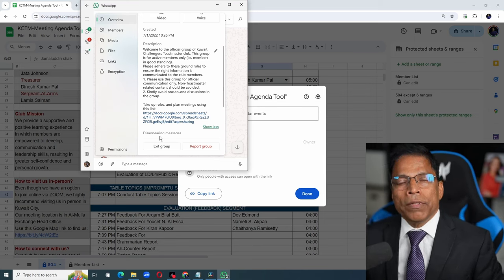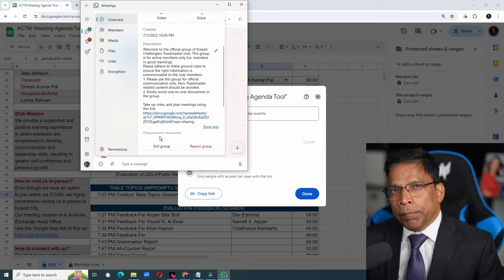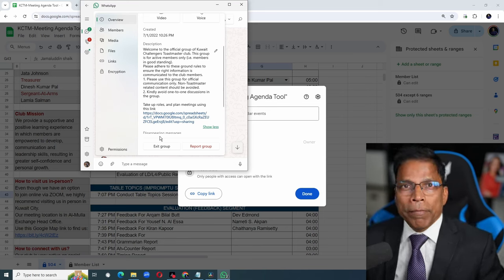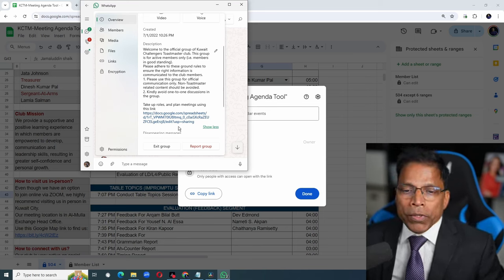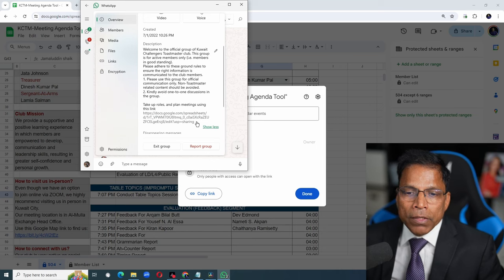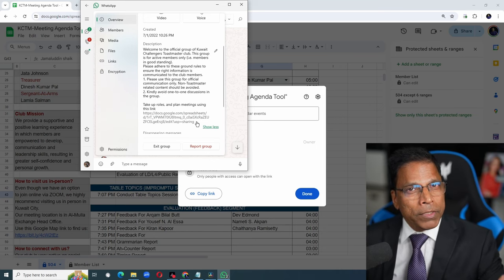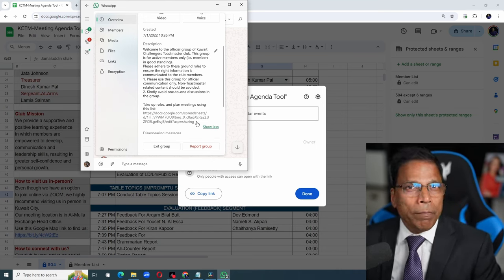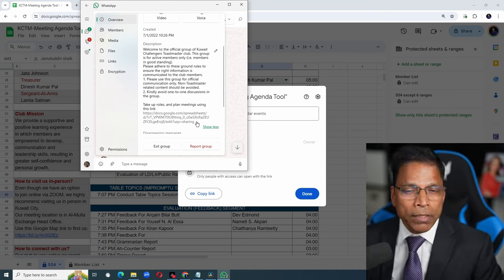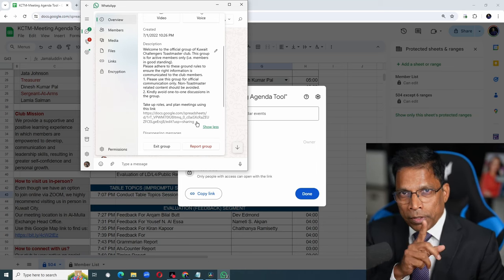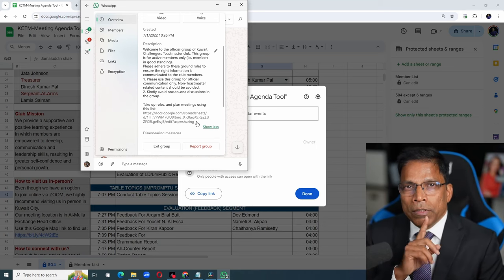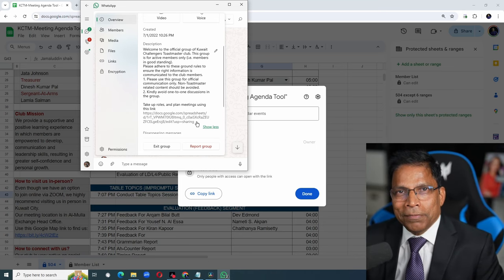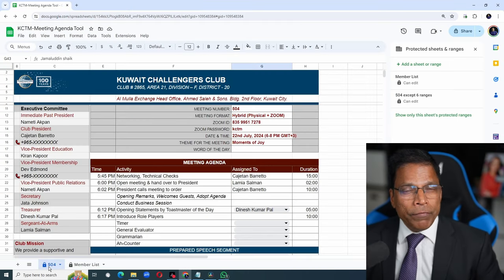For example, if you have a WhatsApp group to communicate with your club members, you can keep the link to the tool in the group description. Anytime a club member needs the link, they just come to the WhatsApp group, click about and then go to the meeting tool.